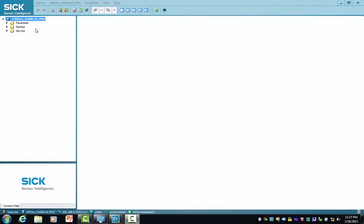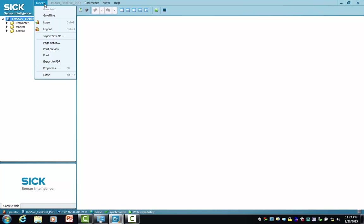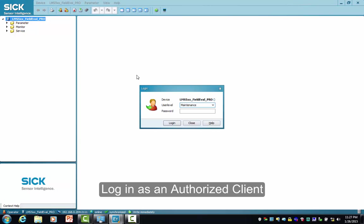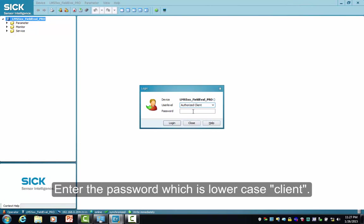We're connected using SICK SOPAS to an LMS 5.11 Pro version scanner. Our current login is at the operator level, which means that we don't have write privileges. Next thing we need to do is log in as an authorized client and enter the password, which is lowercase client.